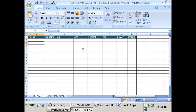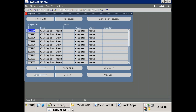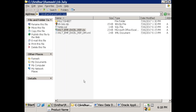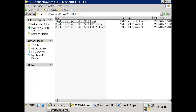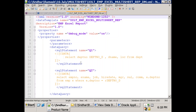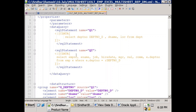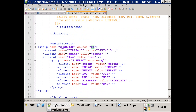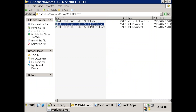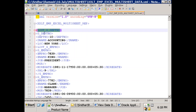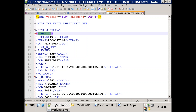Now let's look at a multi-sheet report sample where data is displayed in multiple sheets based on department. This is useful when you have hierarchical data and want to display it across different sheets. In this data model I have two queries: one for department details (Q1, the parent) and one for employee details (Q2, the child). G_DEPARTMENT is the parent group and G_EMP is the child, so for each department you get a list of employees.